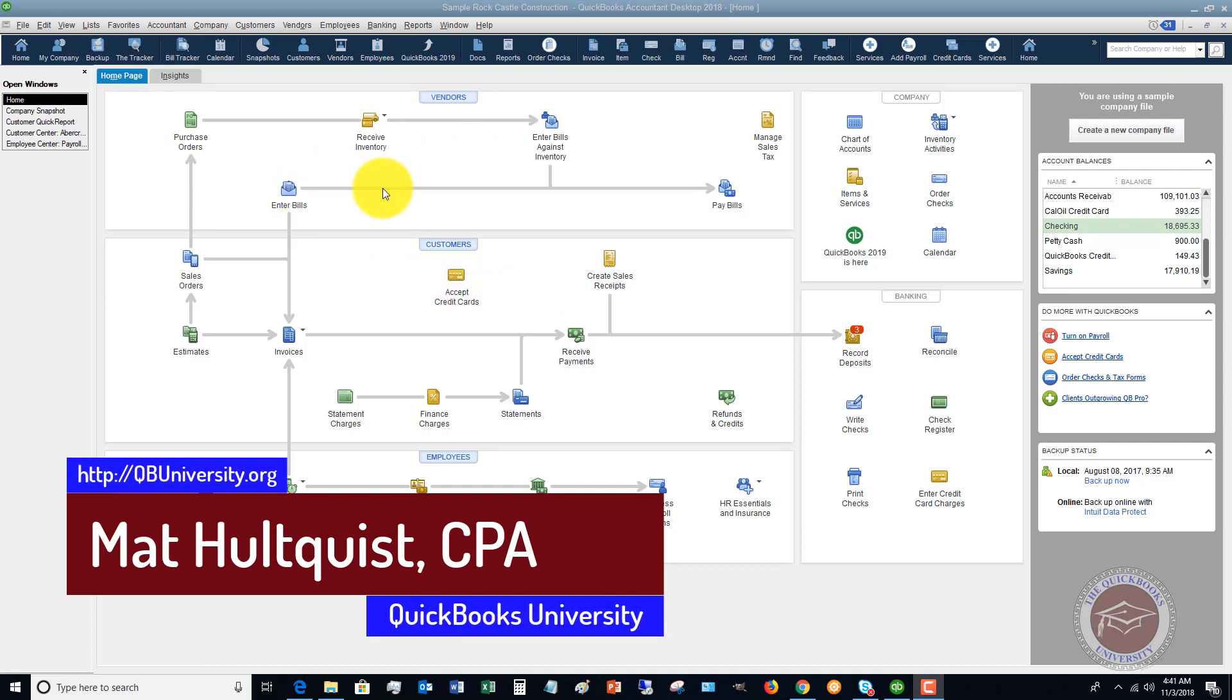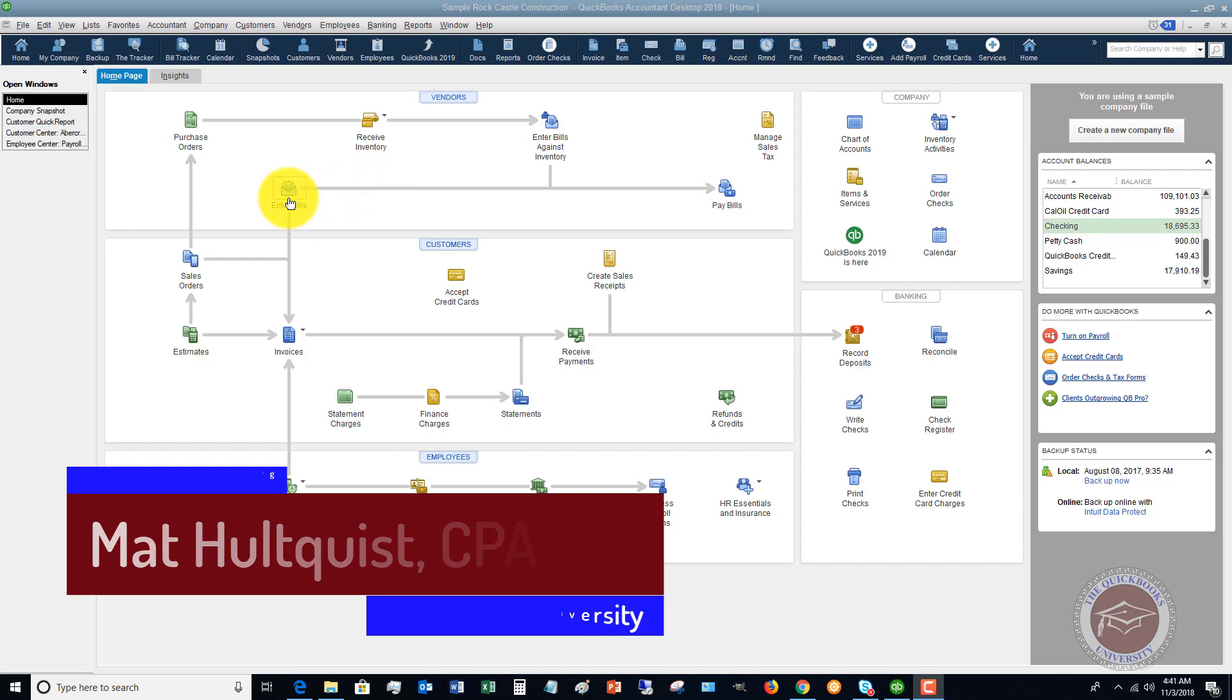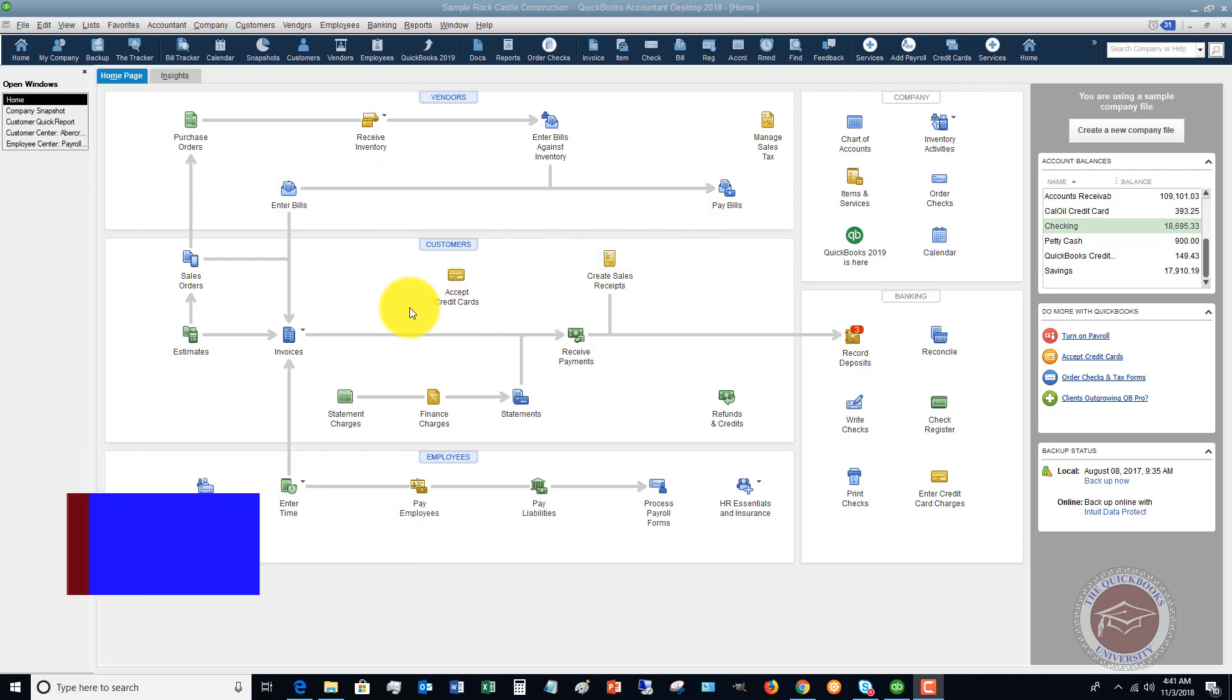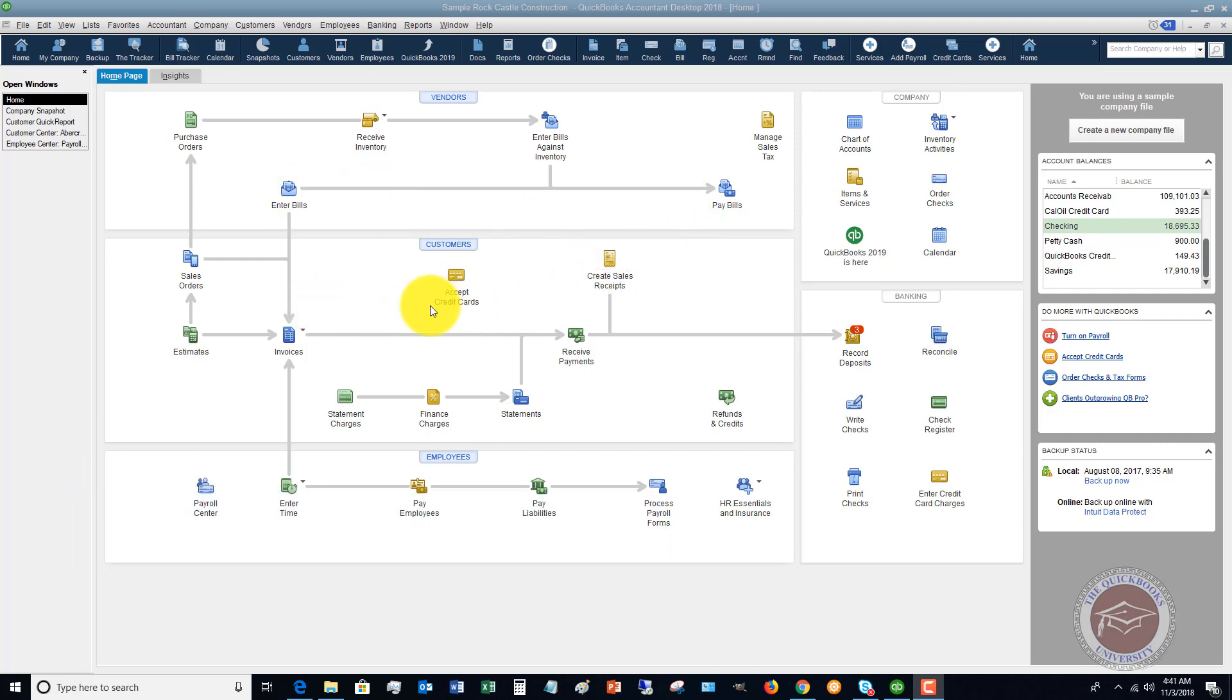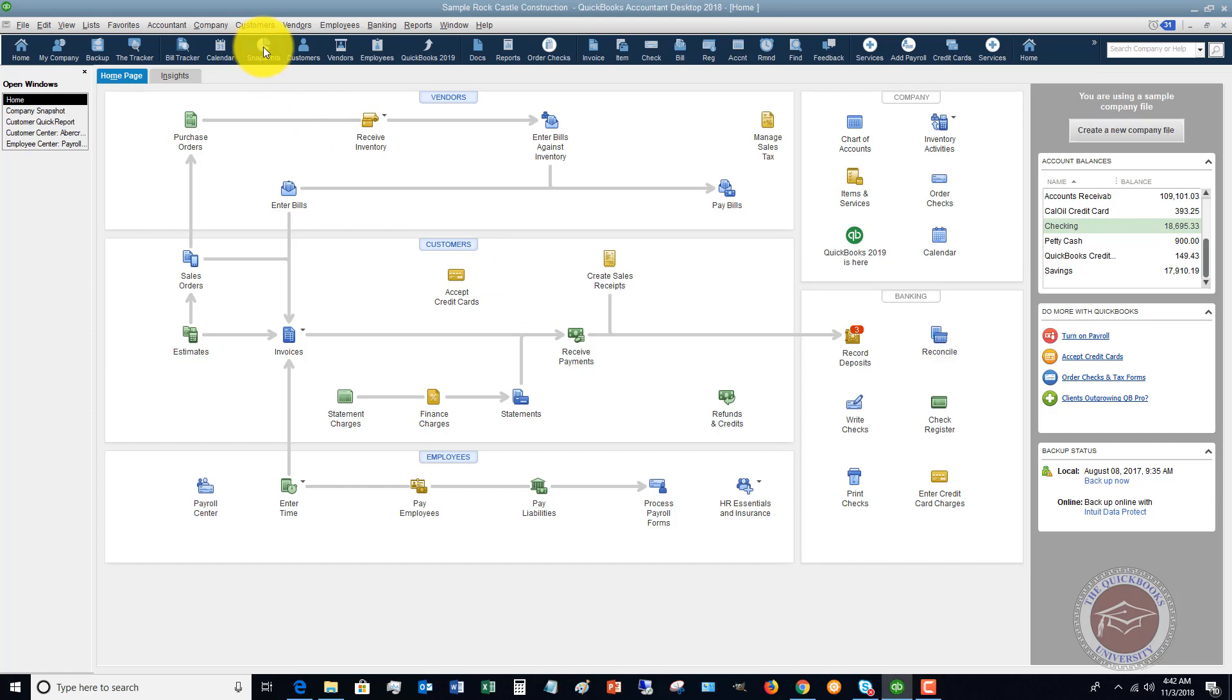From day to day, you're entering information, you're entering bills, paying bills, invoices, etc. But when you want to just get a good overview of the business and how it's doing, you can go up here to this button up here. It says snapshots.